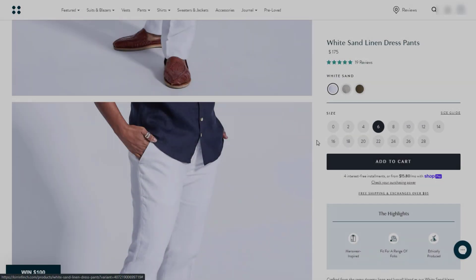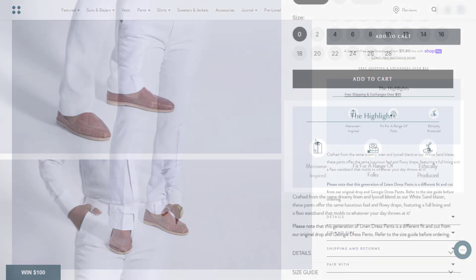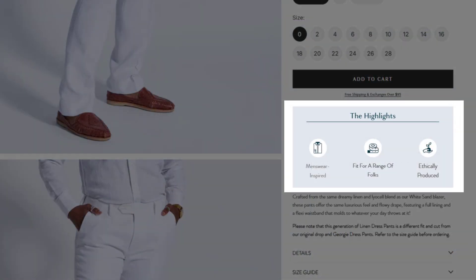Moving to the next block. This highlights block showcases key product features with sleek icons and concise text, providing a clear and visually appealing summary for customers.